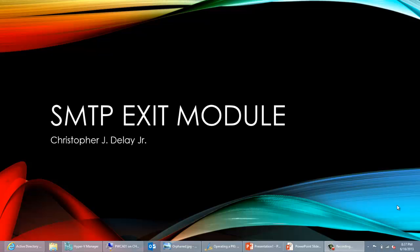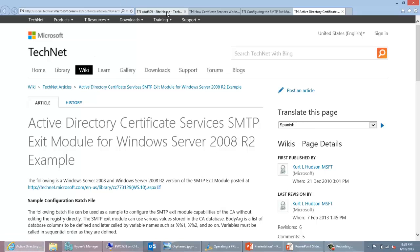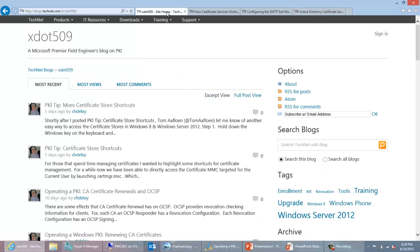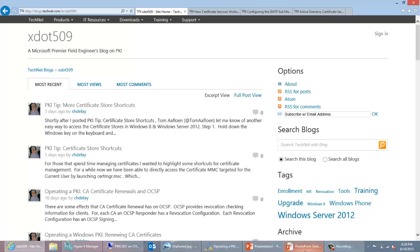Let me go ahead and show you a link to my blog. If we open up a web browser and go to http://blogs.technet.com/b/xdot509, this is where I'll be posting a blog shortly about the SMTP exit module, and this video is meant to accompany that article.